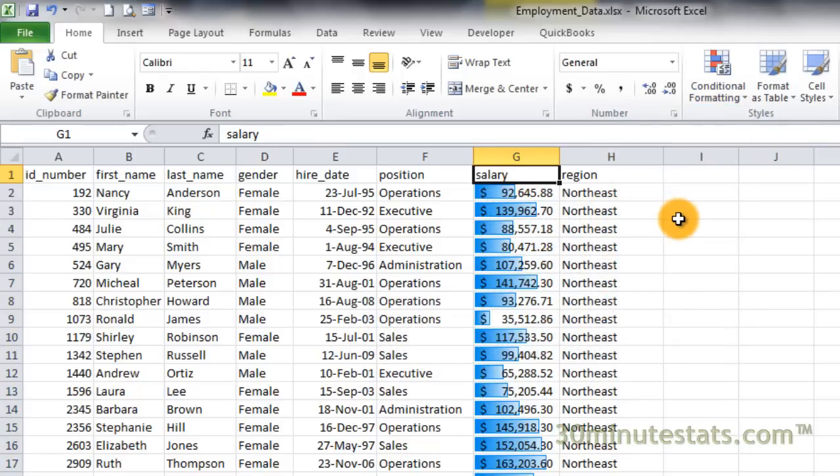The data bars show the relative magnitude of each salary compared to the rest of the salaries. But, like other types of conditional formatting, we can change the meaning of these values.